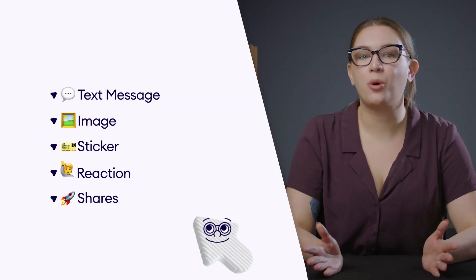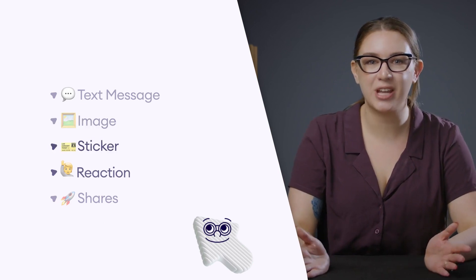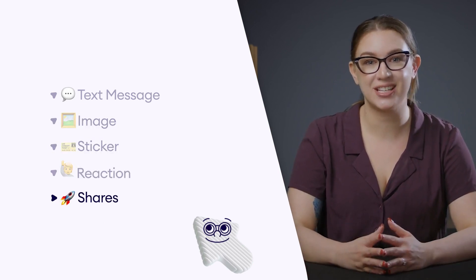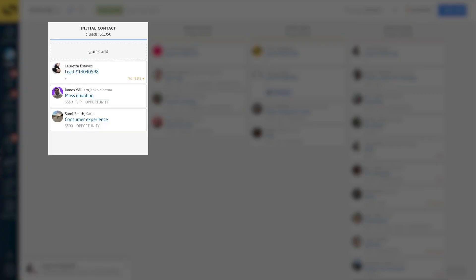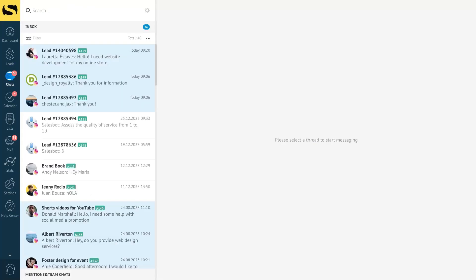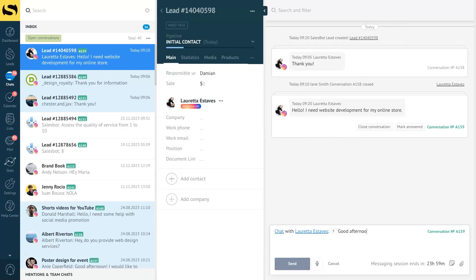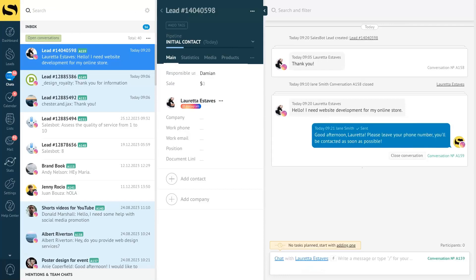The integration we're discussing is a free native Instagram DM API integration with many features. It supports text messages, images, stickers, reactions to messages, and shares such as Instagram image and video sharing. And the best part — it's available on all subscription plans. Once connected, every Instagram message and comment will instantly appear in your Como inbox, syncing seamlessly in real time. You can click through to a lead's unified profile displaying all their activity across platforms, giving you complete context before responding — meaning no more switching between apps and wasting time.